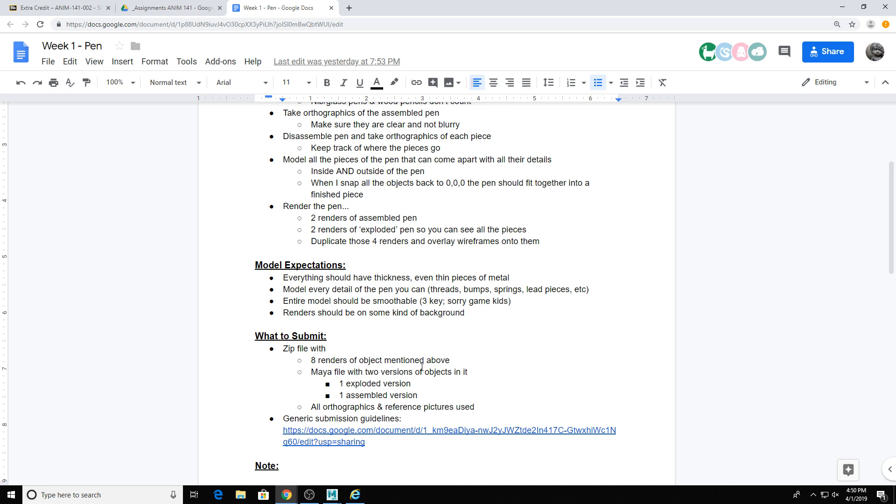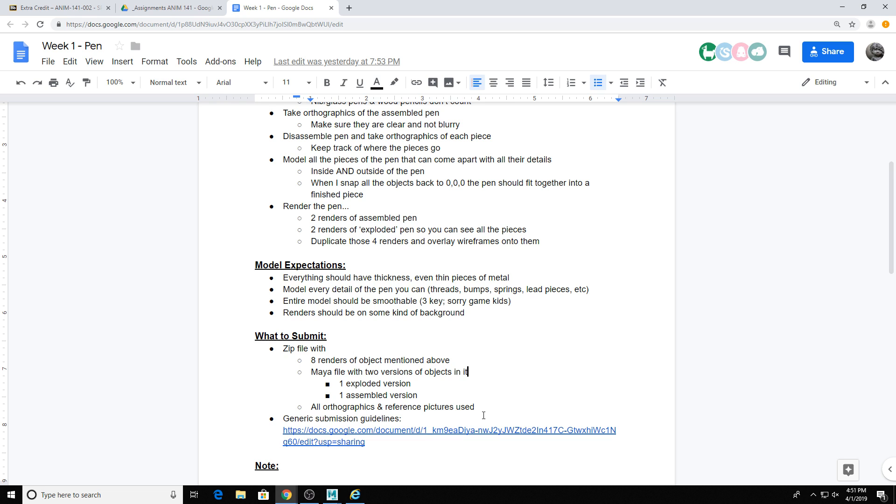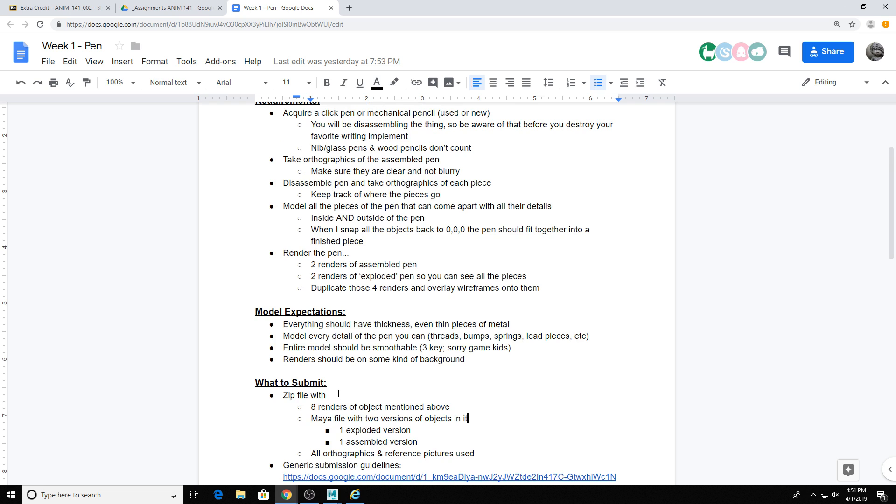And then for what you have to submit, the eight renders mentioned above, the Maya file with two versions of your object in it - one exploded and one assembled version of this pen. And then any orthographics and reference you used for pictures of the pen. I would actually recommend if you're using a single pen, go to the dollar store and get a pack of the same type of pen. That way you can take one apart and have one assembled at all times next to each other. If you do decide to use a pen or pencil you have already, just make sure you take a lot of pictures before you rip it apart in case you can't get it back together. I would also recommend taking a video of you disassembling it so you have a record of the pieces and how they fit back together.